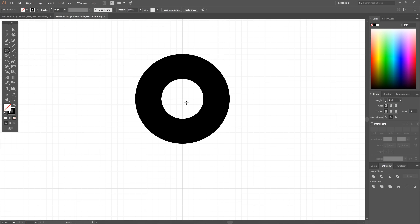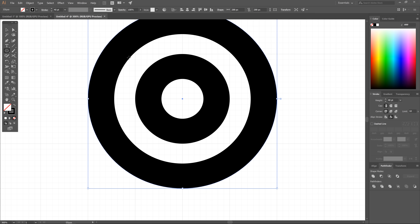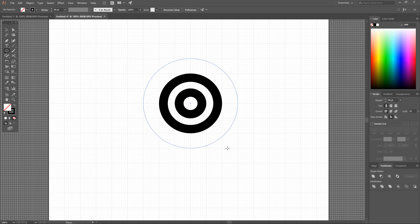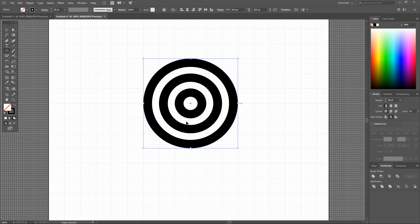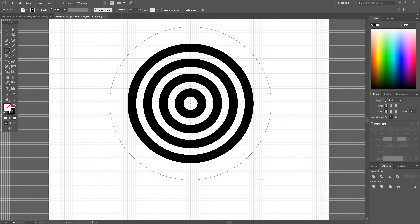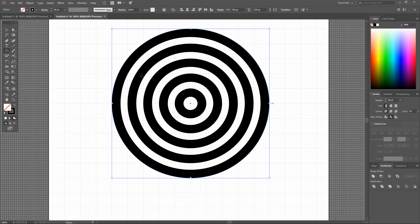Deselect with Ctrl+Shift+A, then create another ellipse from the center — click and drag, hold Alt and Shift, and snap it to the next main grid line. We're going to do this three more times so that we have five ellipses total. Each time, deselect after creating one. Once done, we have our five ellipses.